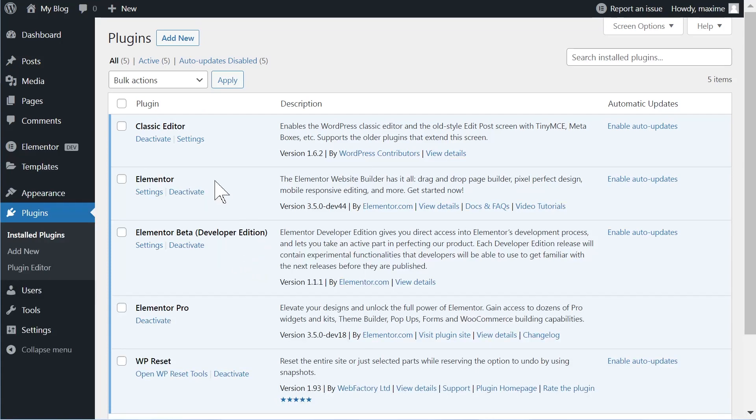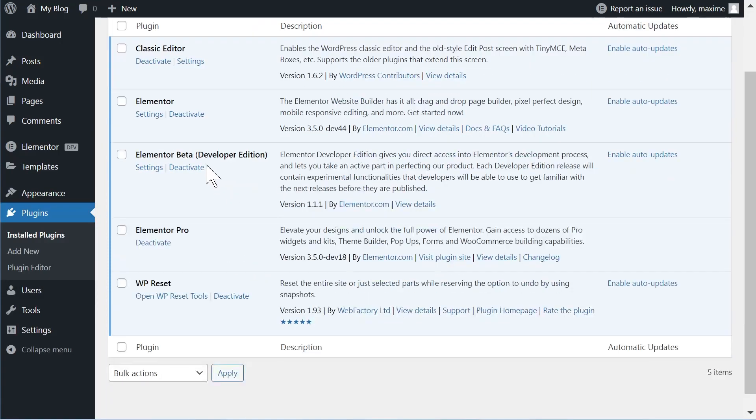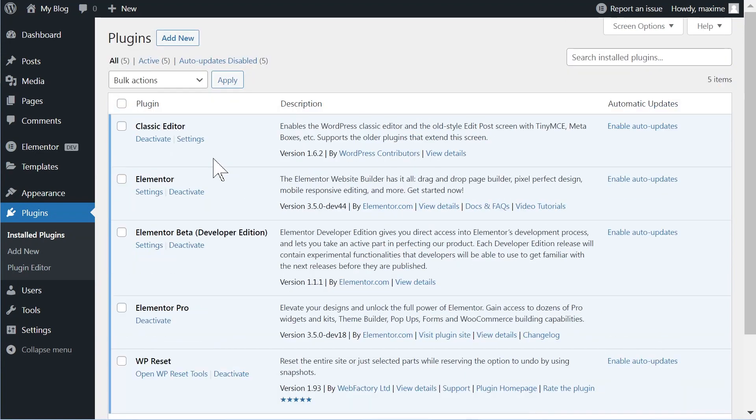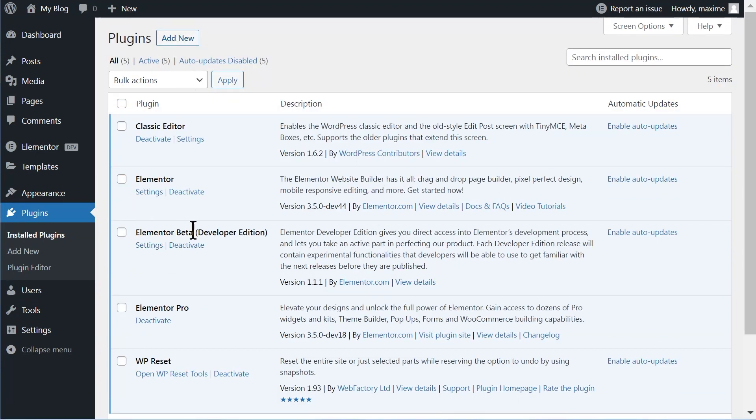Install the Elementor Beta. It's available in the repository. If you go to Add New, search for Elementor Beta, you'll be able to install it. I don't suggest you install this on any production website, of course, just on some kind of staging or testing website.